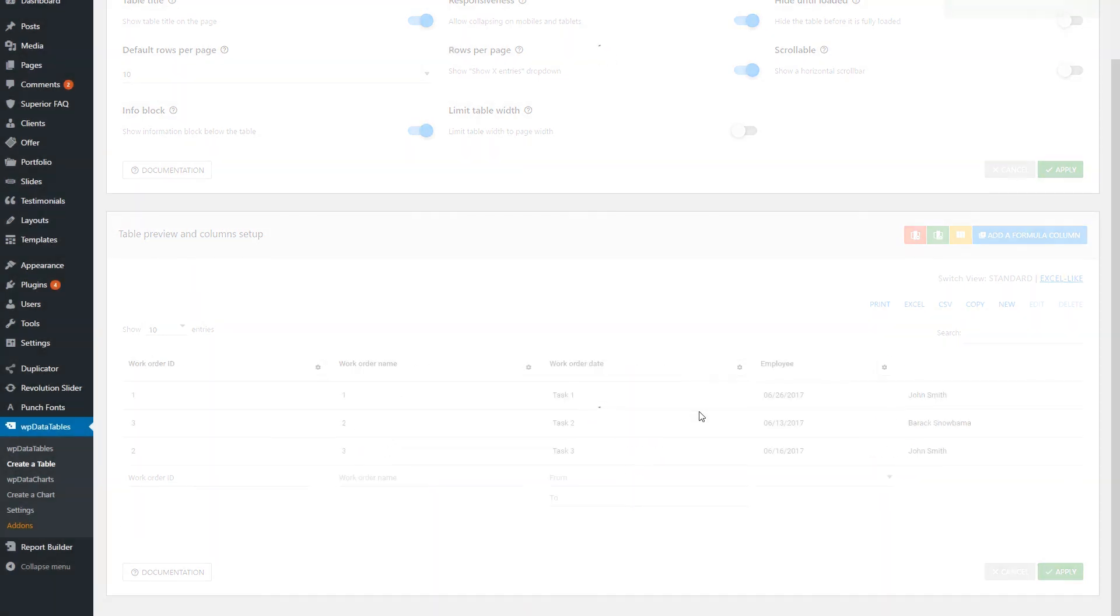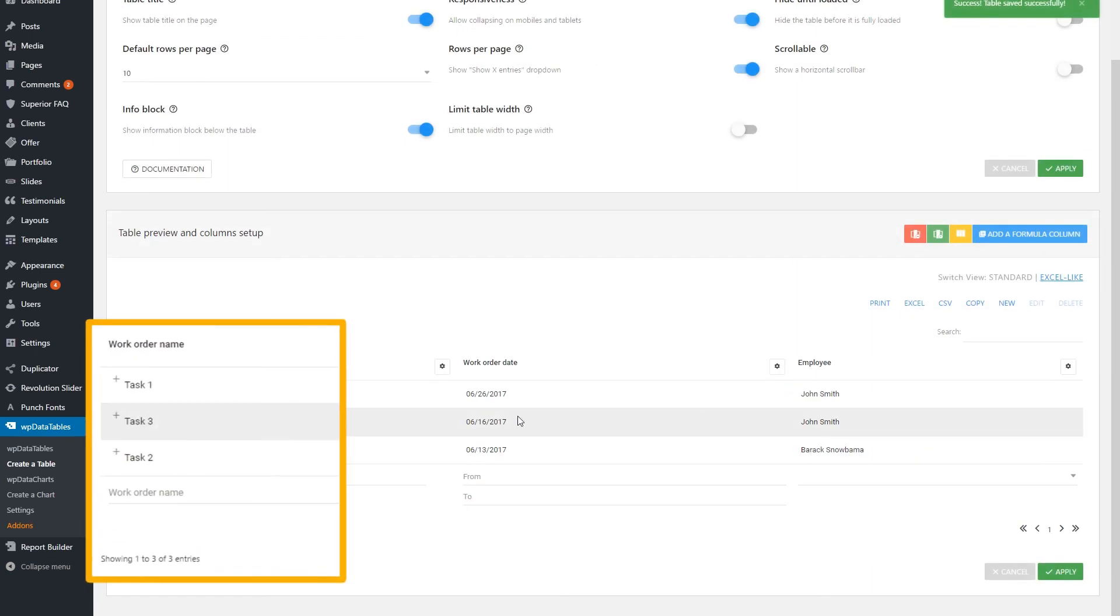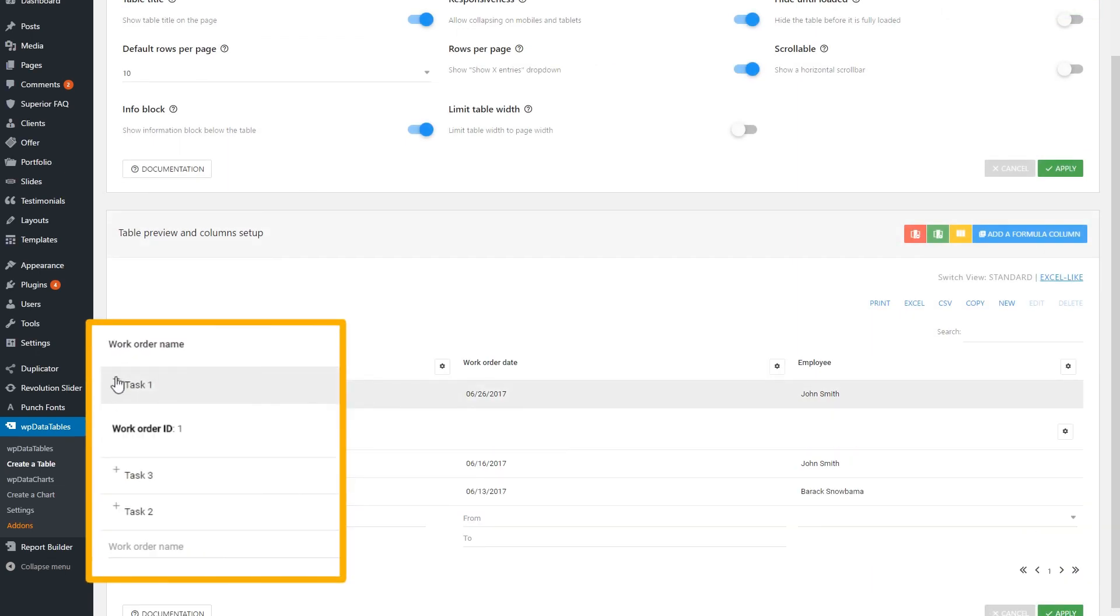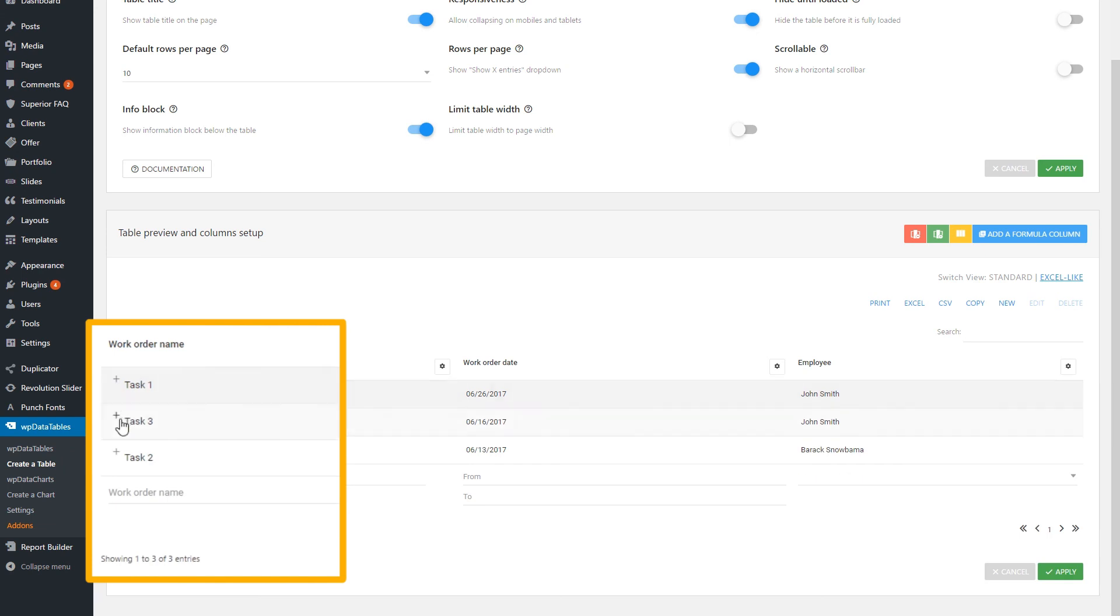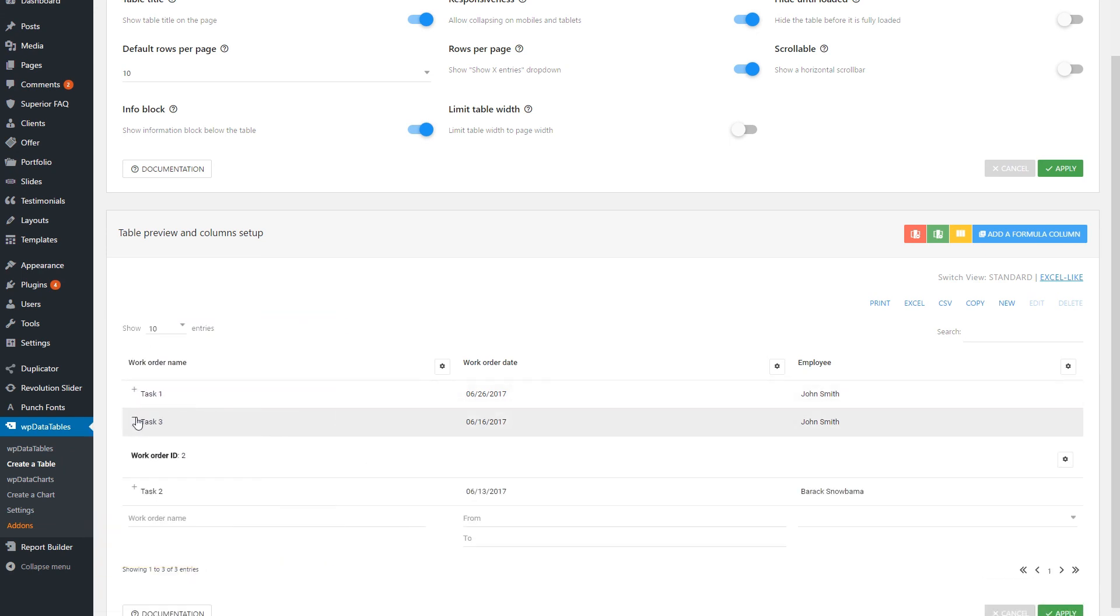To see a collapsed column value, click on this plus icon from the first column. One thing worth mentioning is that you should keep at least one column visible for both mobile and tablet devices.